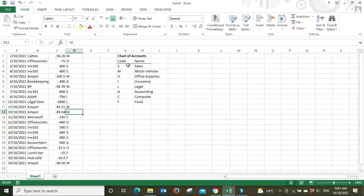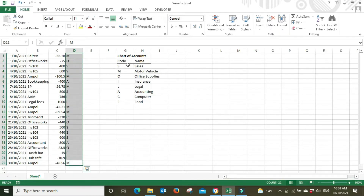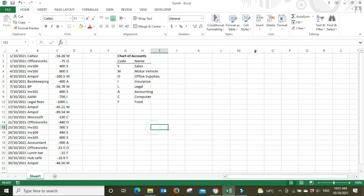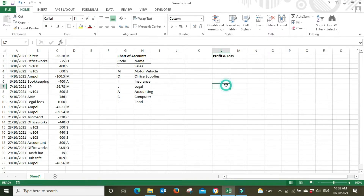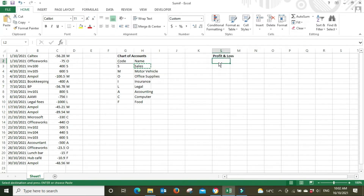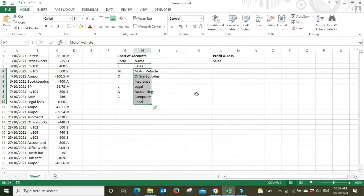For this example we'll just type it in manually. You go down your whole list, code everything up to match with your code list. Now we're going to make up a profit and loss. At the top we'll have income — Ctrl+C to copy the sales account — and underneath that we'll have all our expense accounts. I'll highlight the whole lot, Ctrl+C to copy, Ctrl+V to paste.